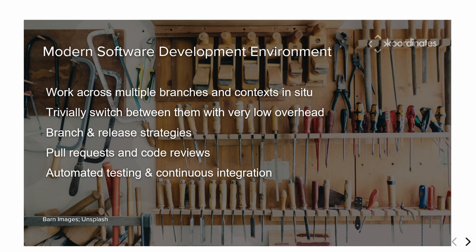We do things like manage production releases or software releases of our FOSS4G projects, and we don't really think about it too much — it's just tools that work. We have things like pull requests and code reviews, and we use those in our organizations and in open source with anonymous contributors. We have tools like automated testing, builds, continuous integration, and checks — all the sort of stuff that we take for granted in software.